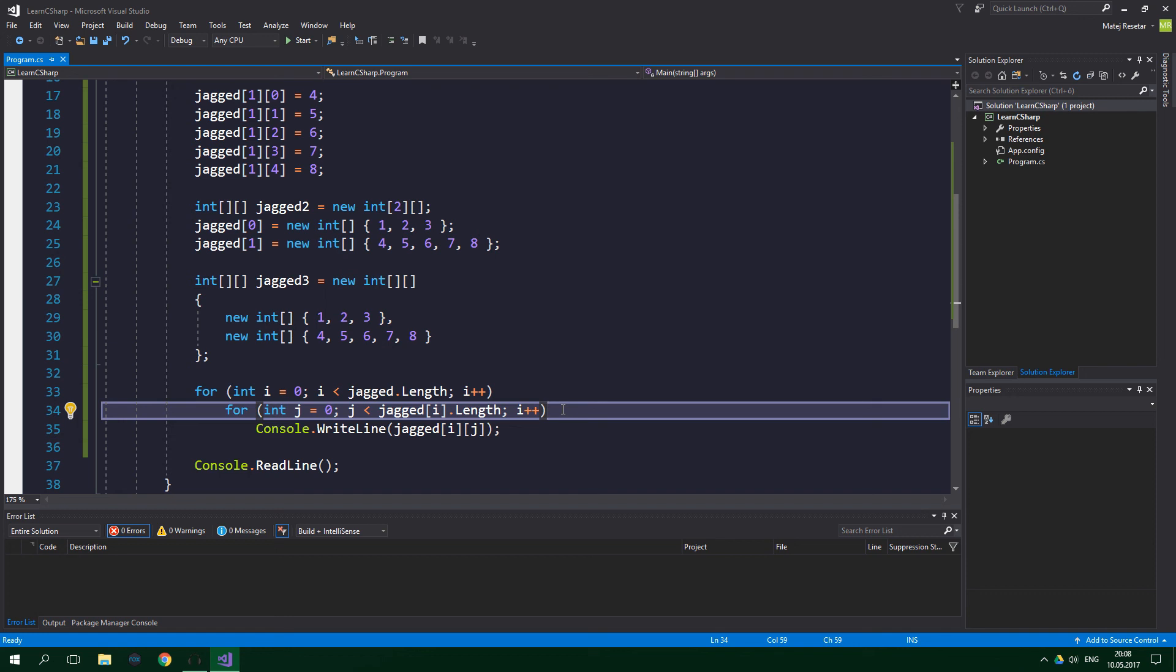To add my two cents here, I like jagged arrays much more because they are more versatile and their syntax is used even in other languages such as C++.